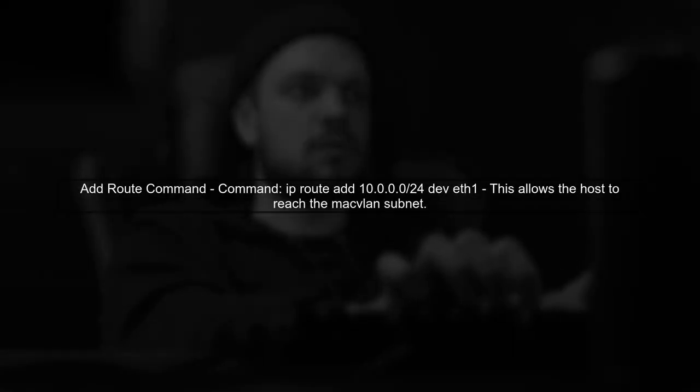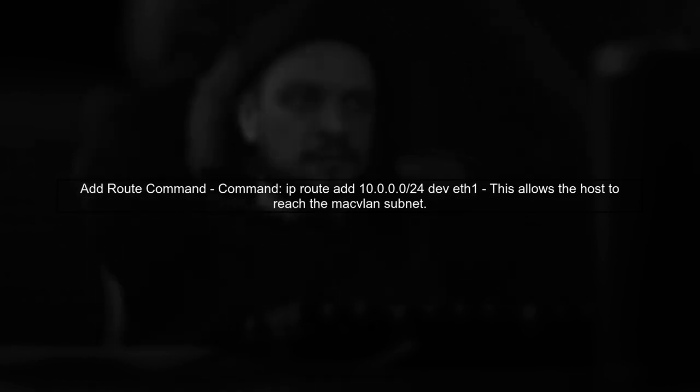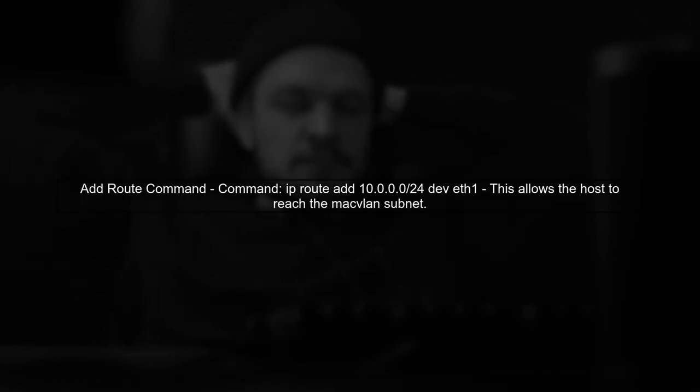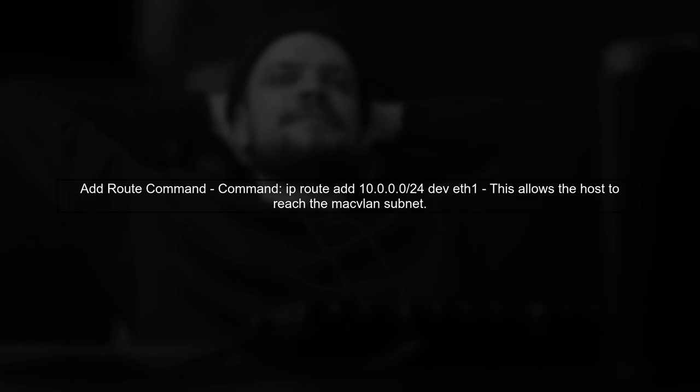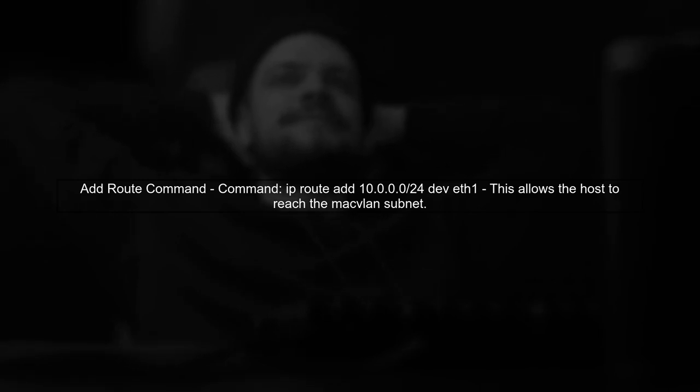If you choose to add a route, use the command shown on the screen. This command tells the host how to reach the Mac VLAN subnet where your containers reside.